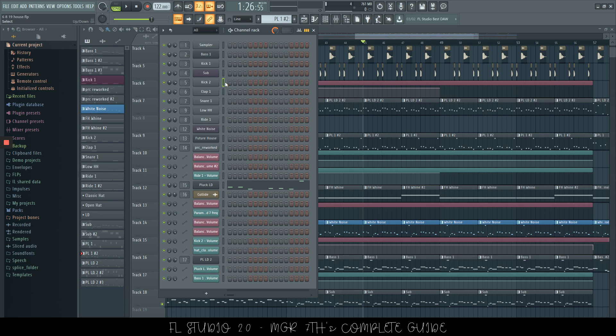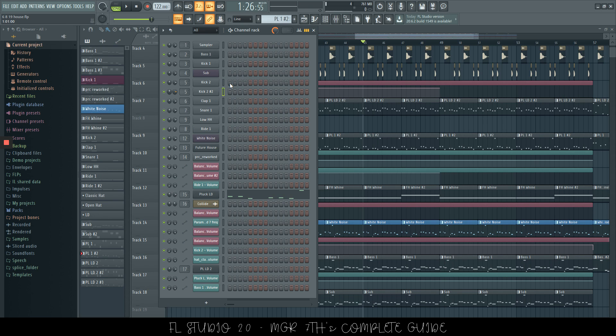If you would like to clone a channel, it's Alt and C. This is going to create a new one, exactly the same as the old one. It's even routed to the same mixer channel.